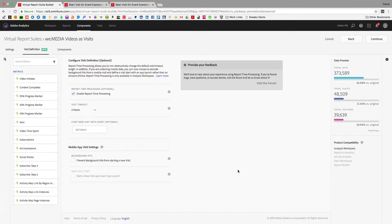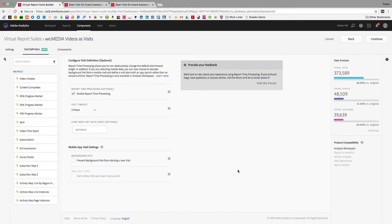Hi, this is Trevor with Adobe Analytics Product Management and I'm here to show you a really cool feature that we've added to Virtual Report Suites.